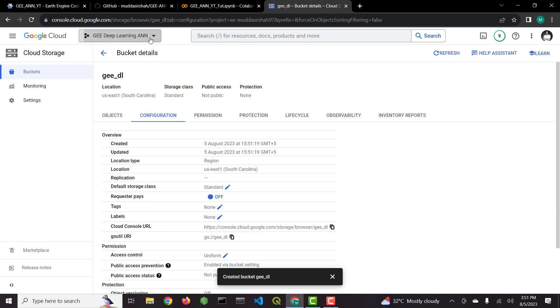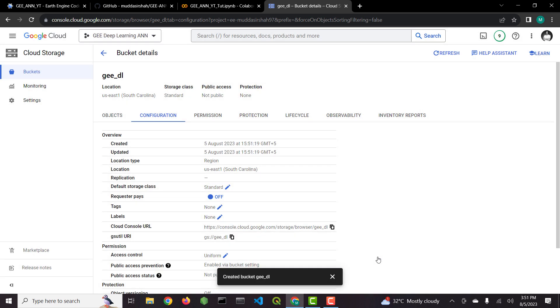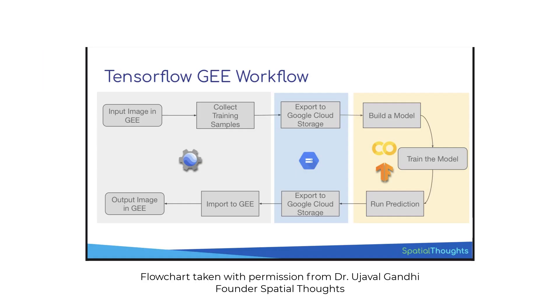Please bear in mind that the cloud bucket must be created within the same project. Now that the bucket is there, let's understand the process of achieving deep learning with Google Earth Engine and Google Cloud. Look at this flowchart. First of all we will prepare the dataset using Google Earth Engine JavaScript or Python API. Next we will export this dataset to GCS bucket that we created.